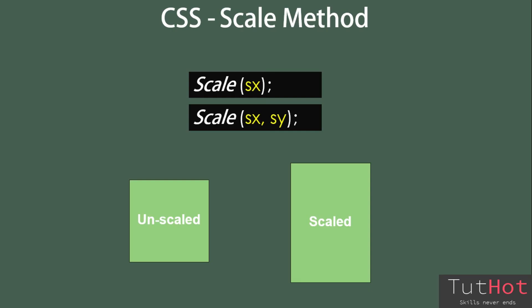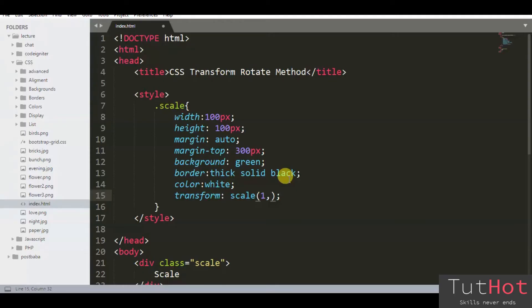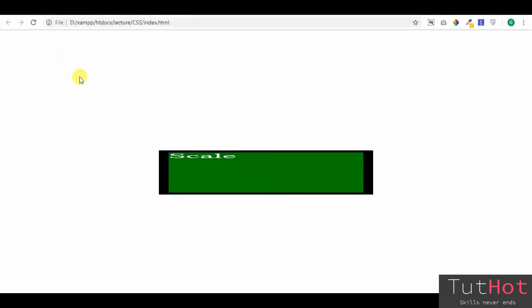In the following visual, you will learn how to zoom in or zoom out the element in the vertical direction. sx is 1, for applying no effect in the horizontal direction.